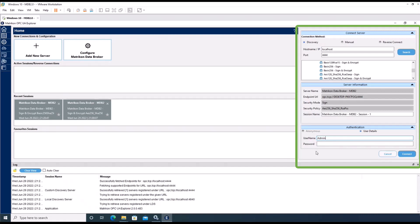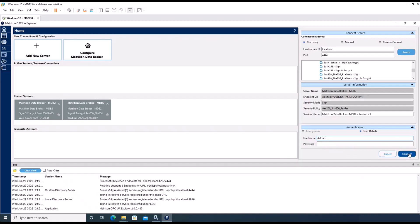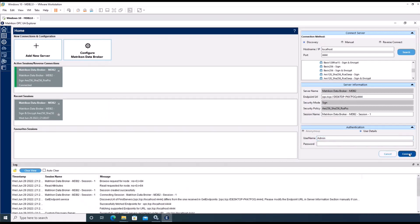In this scenario, we already accepted the certificate of the UA Explorer. We can simply proceed with the connect button.